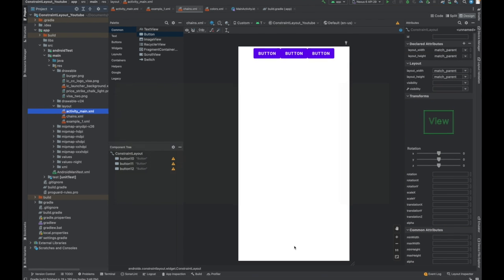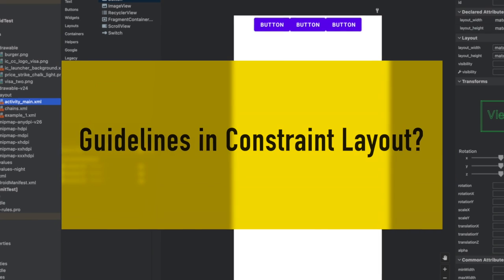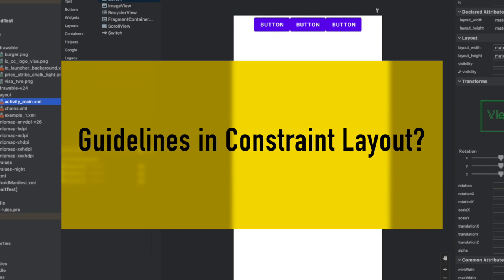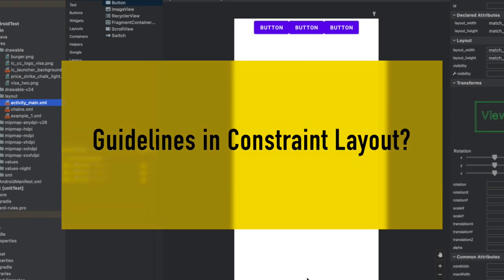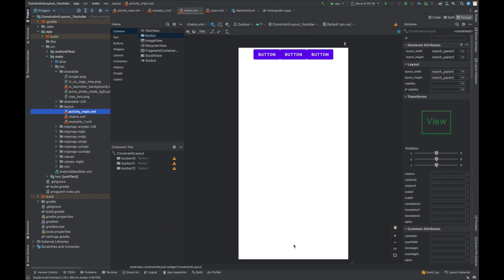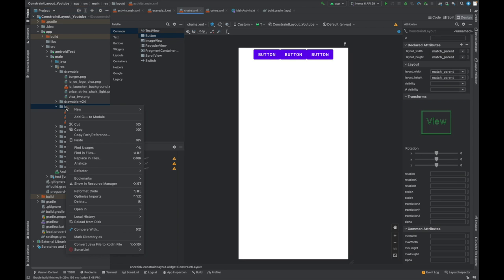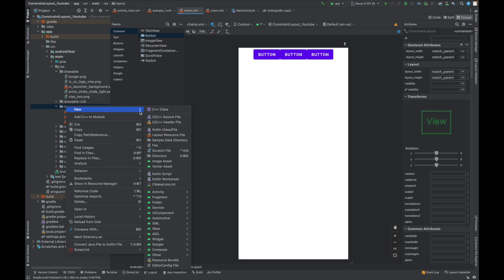Now let's discuss our next topic: guideline. We call it a virtual helper object. That means these are not displayed on the device and only used for layout purposes, but very helpful. That is why it is known as helper objects. This will help us to align our views or align other views. This is a very important concept asked during your interviews.